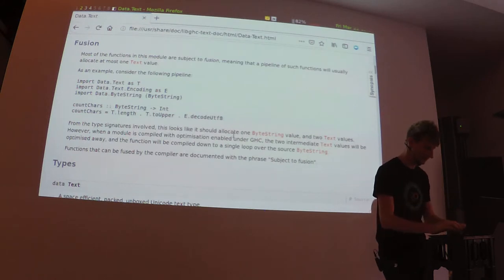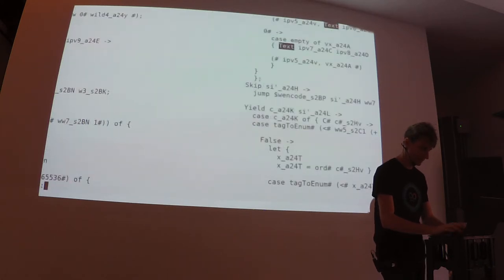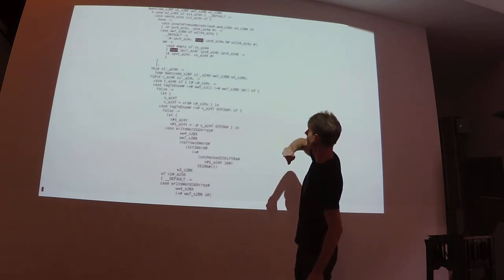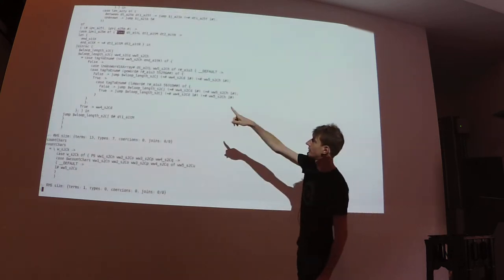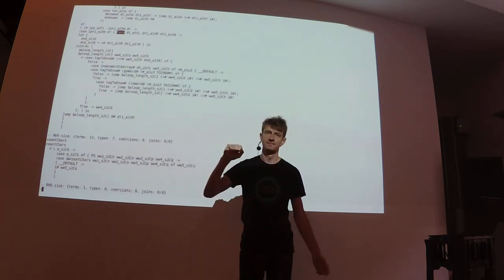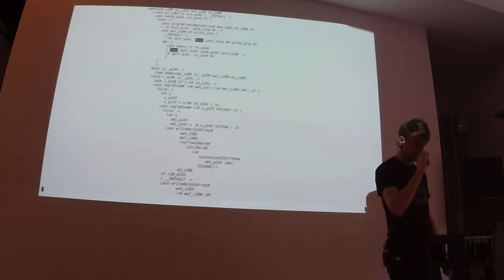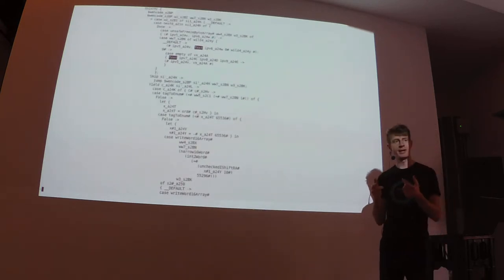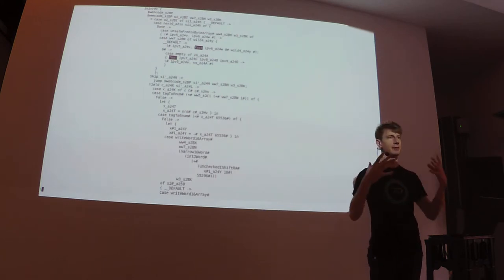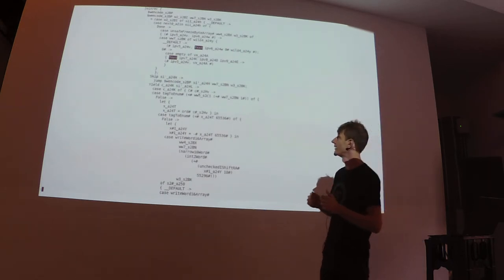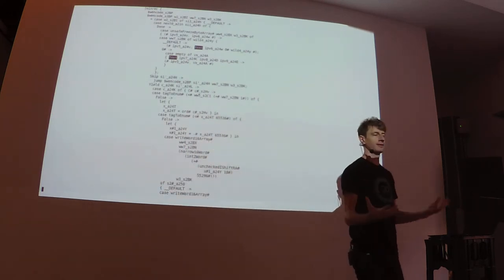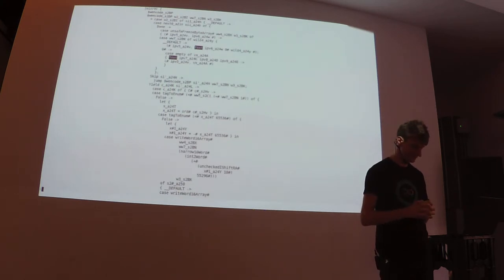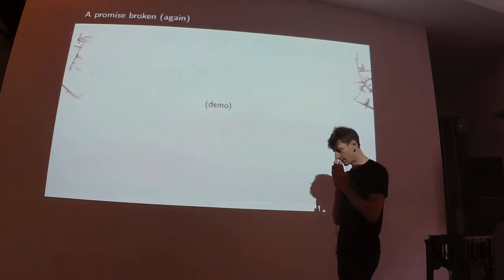I copied the same code into a file. And now I compile this with 8.2 with optimization on. The claim is that all the intermediate values of type text disappear. So the only text values that we have at all are the intermediate ones. So I would expect that if this promise holds, there will be no more construction, reconstruction of text values in the code. And indeed, there are two cases where we construct a text value.